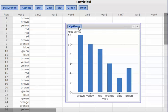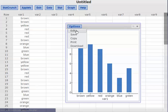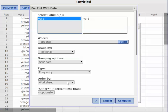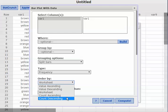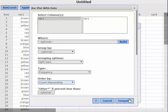Now if I want to build a Pareto chart — a Pareto chart puts the bars in order from the highest frequency down to the lowest. So it's already almost a Pareto chart, basically just going to swap blue and green. Come back to Options, Edit, and set 'order by count descending.' Count descending goes from the highest count down to the lowest, and that creates a Pareto chart.